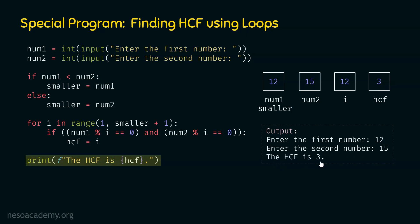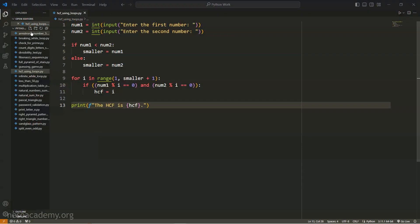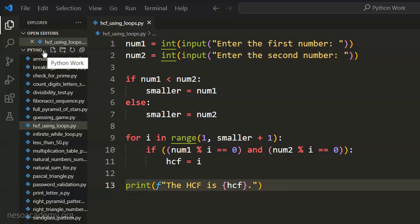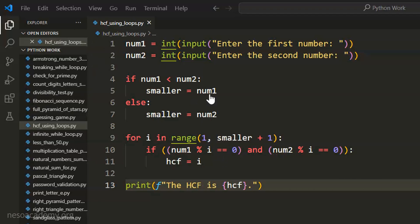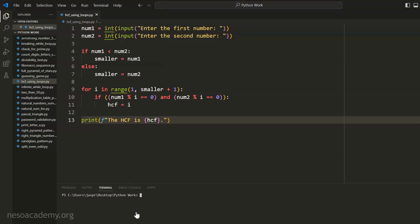The HCF of these two numbers is 3. I hope this program is completely clear. Now let's execute this program in Visual Studio Code and verify the results. I have opened the pythonwork folder in Visual Studio Code, and in this folder I have created the file 'HCF_using_loops.py'. Within this file, I have written the same code. Let's execute it by opening a new terminal and typing python followed by the filename with the .py extension.